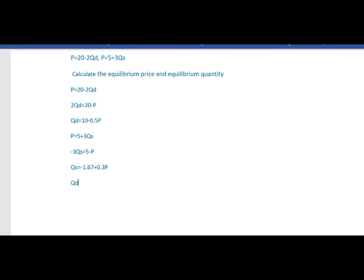At equilibrium, quantity demand equals quantity supply. So: 10 minus 0.5P equals minus 1.67 plus 0.3P. Rearranging: 0.5P plus 0.3P equals 10 plus 1.67, giving 0.8P equal to 11.67.